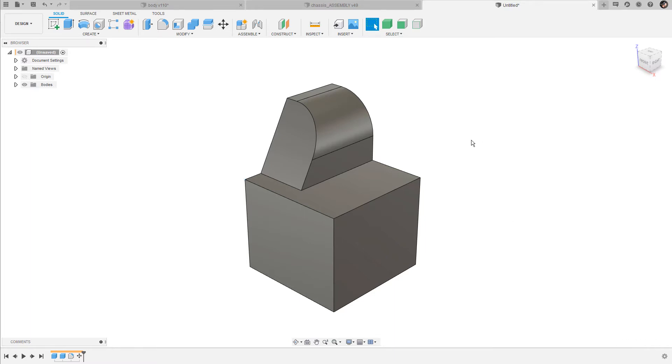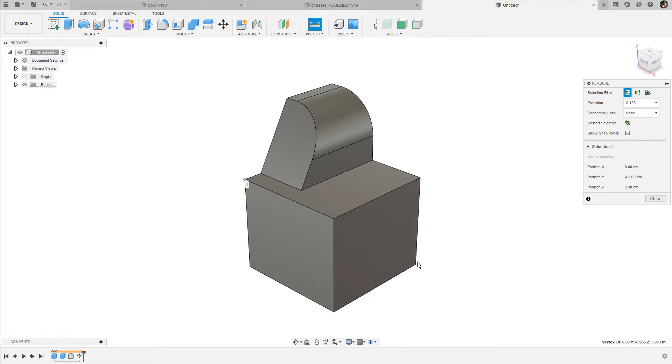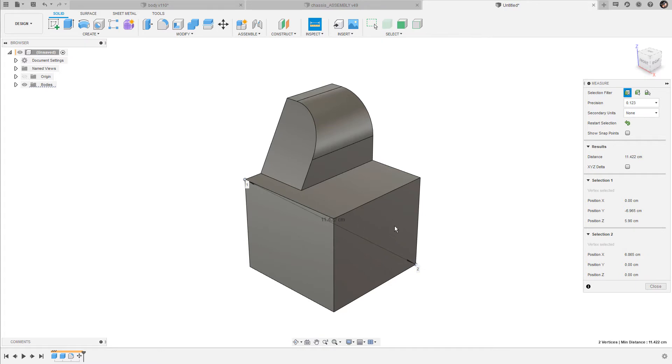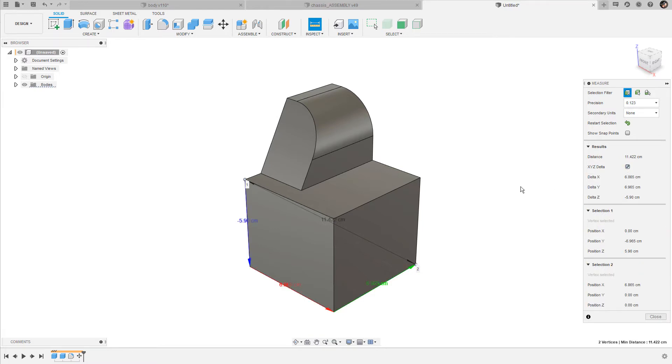When I bring up the measure dialog box again and select a vertex on the left and one on the right, Fusion shows me the minimum distance between these two points. When I now activate the X, Y, and Z delta, I also get information about the relation between these two points by displaying the distance on the X, Y, and Z axis.